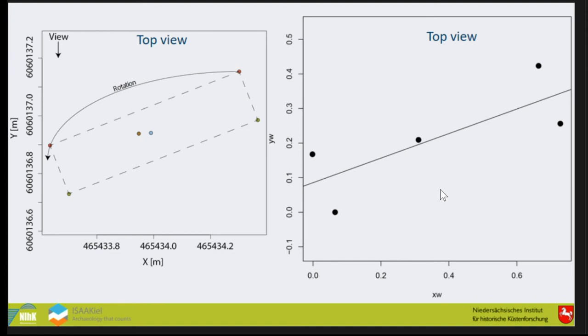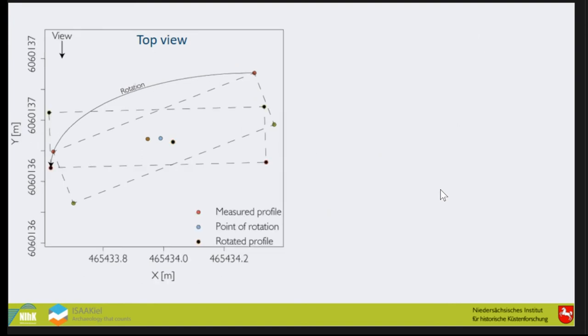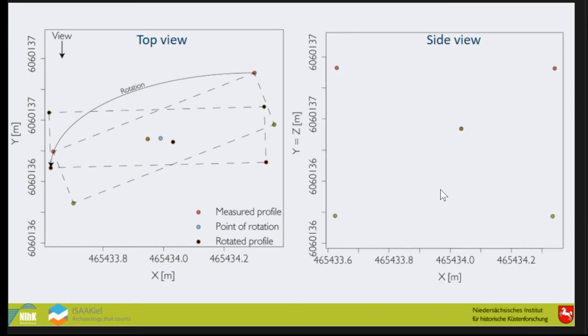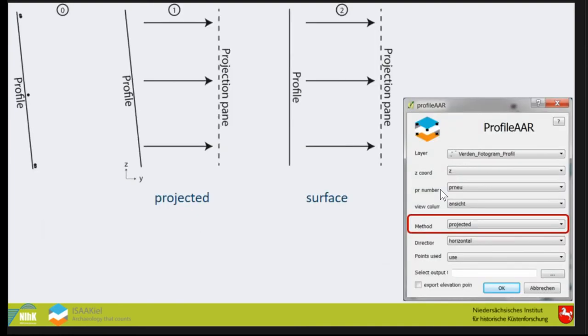In the end we rotate them so that the profile is parallel to the x-axis. This is an example. We have our old profile here and the rotated profile here. Then when we change the Y and Z coordinate it's quite easy. Then we have exactly what we like to have.